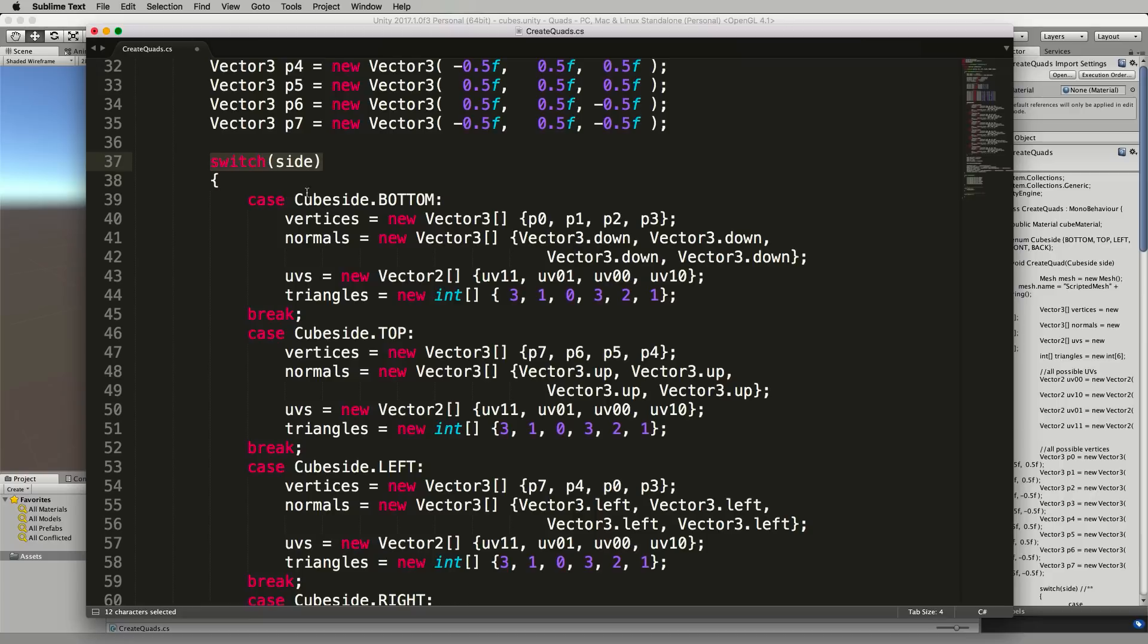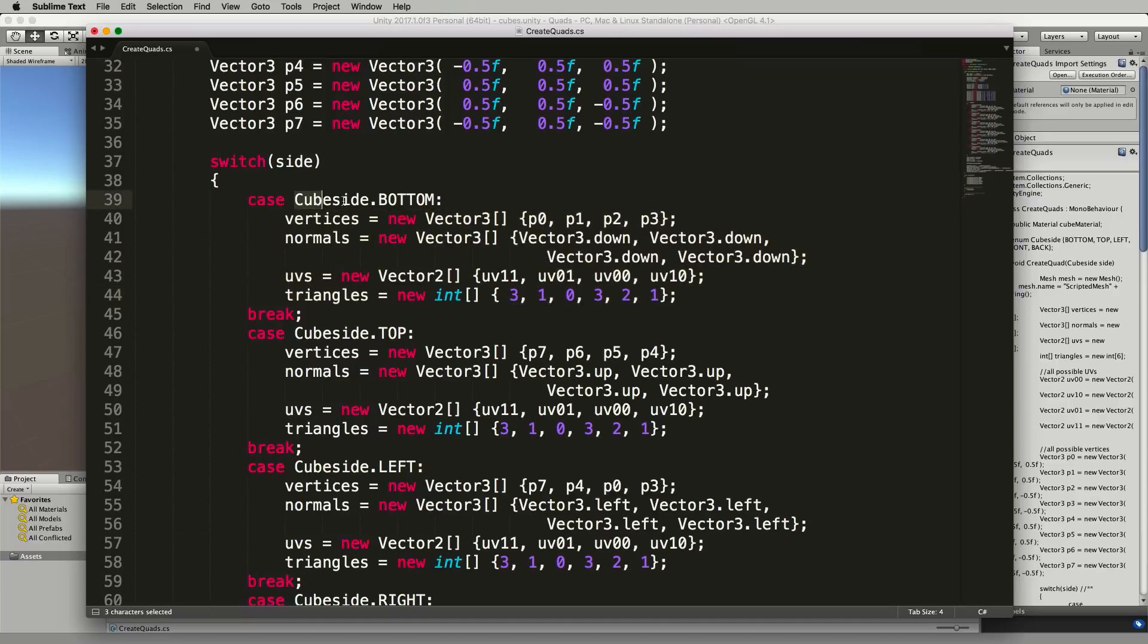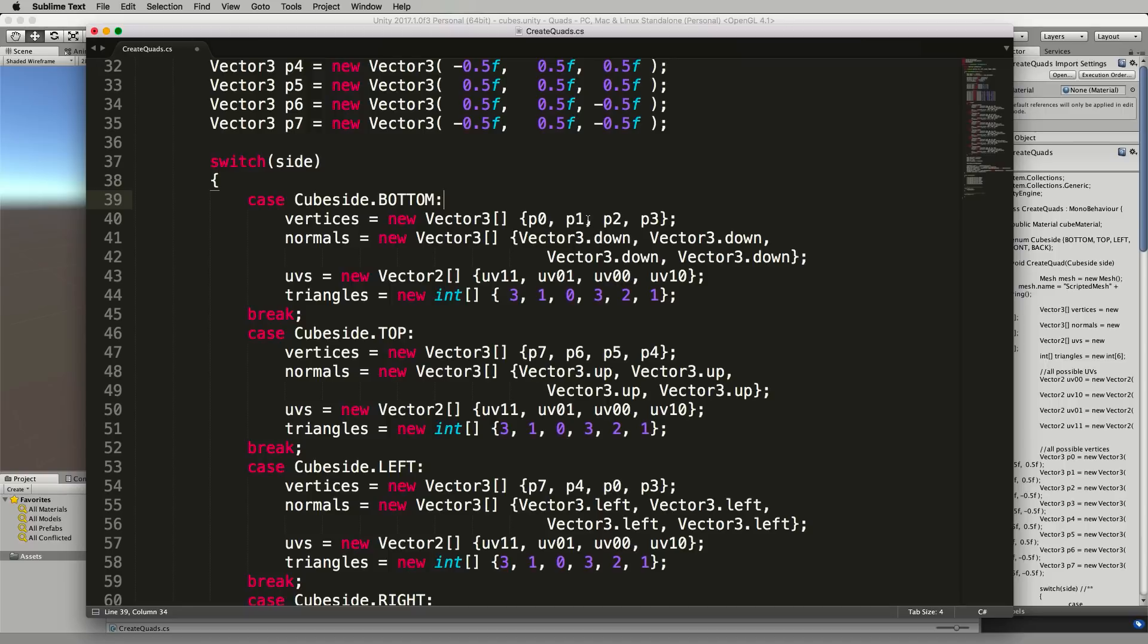So if it's for example the bottom side it will construct the quad using this code here and you can see that it's taking in the cubeside.BOTTOM as the match for the switch statement. It's then going to use vertices 0, 1, 2, and 3.